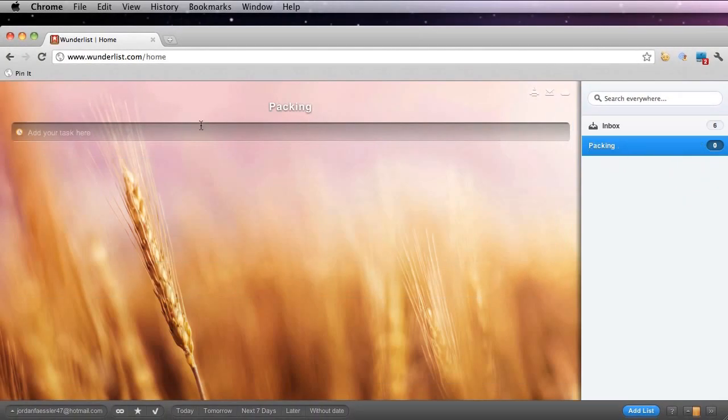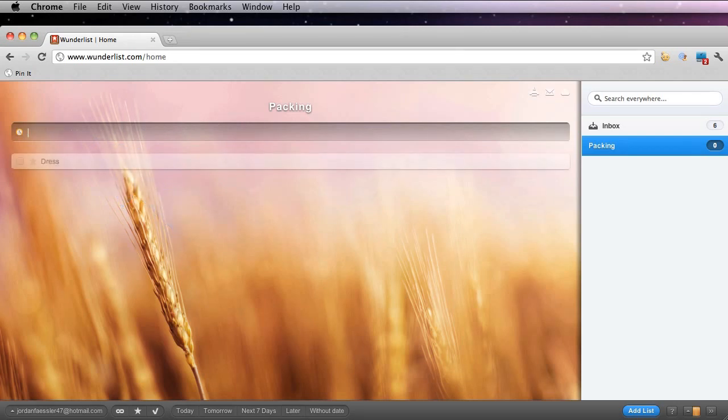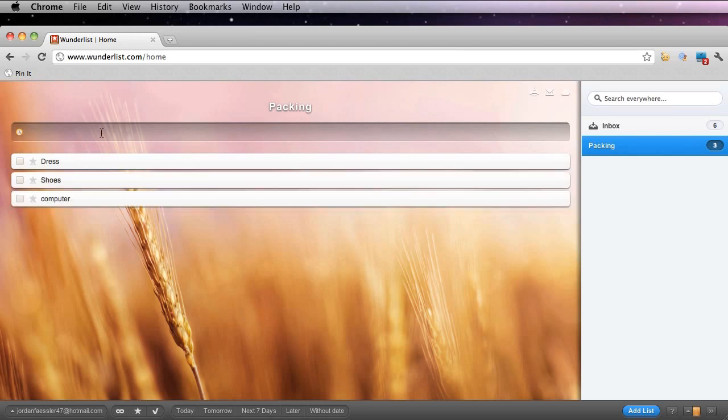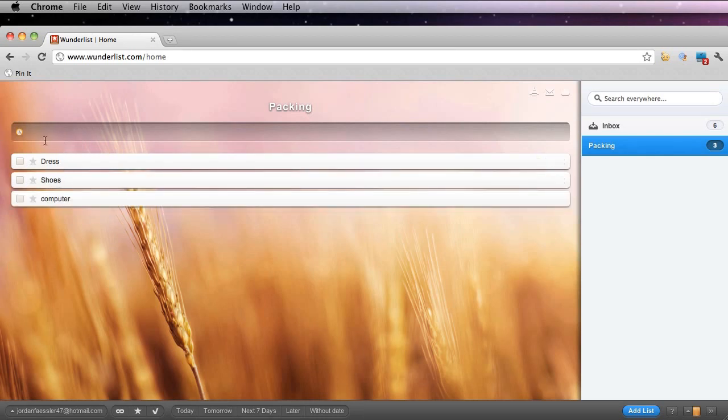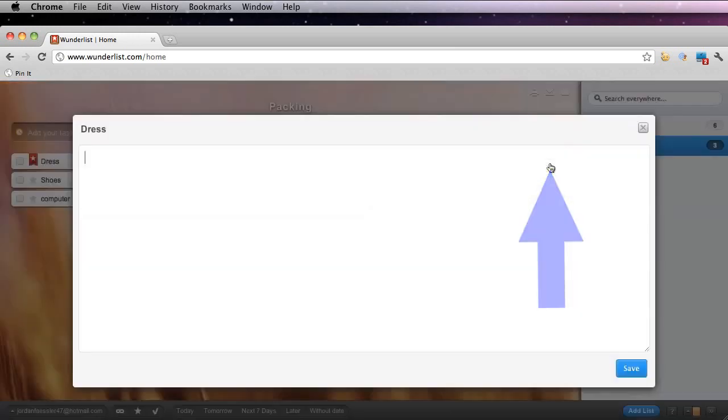Now that I'm in my new list, I can also add tasks up here. So I'm going to add in a few things that I need to pack. And if ever I want to make one of these tasks more important than the others, I can press the star to the left of the title.